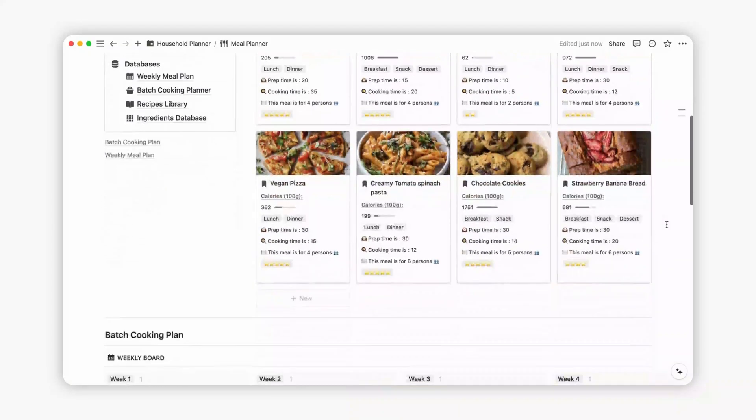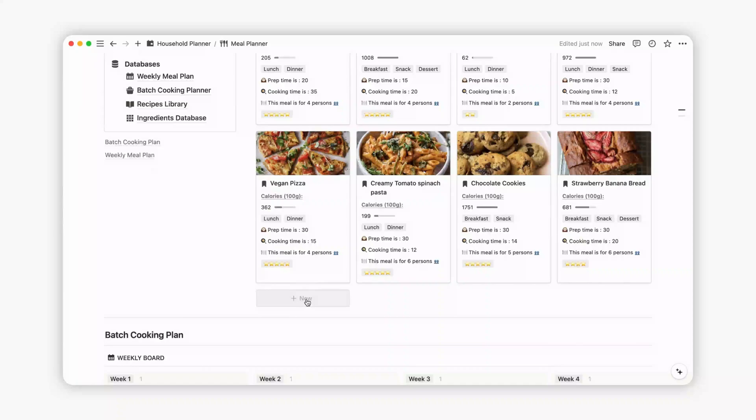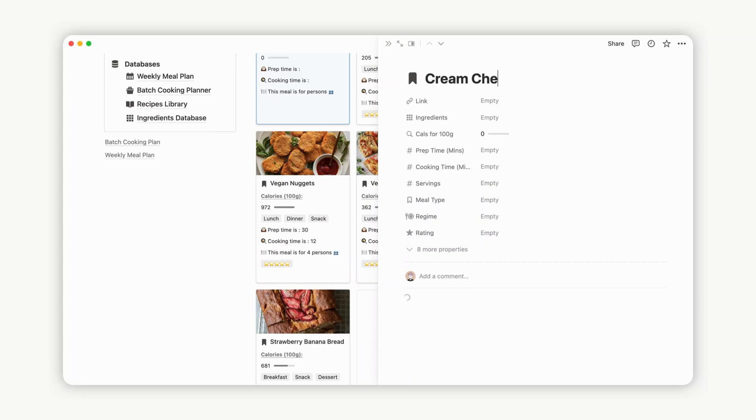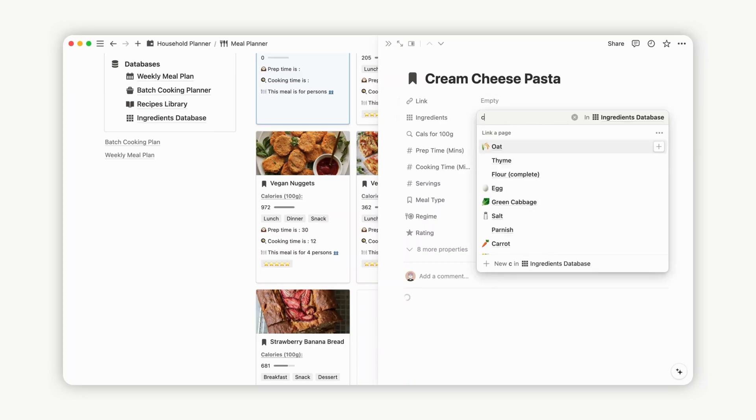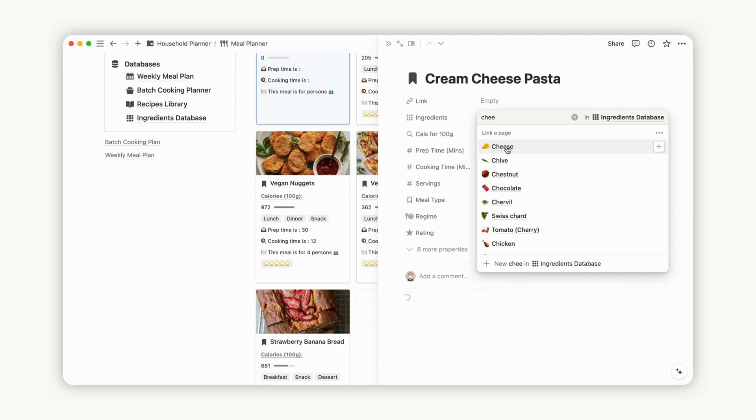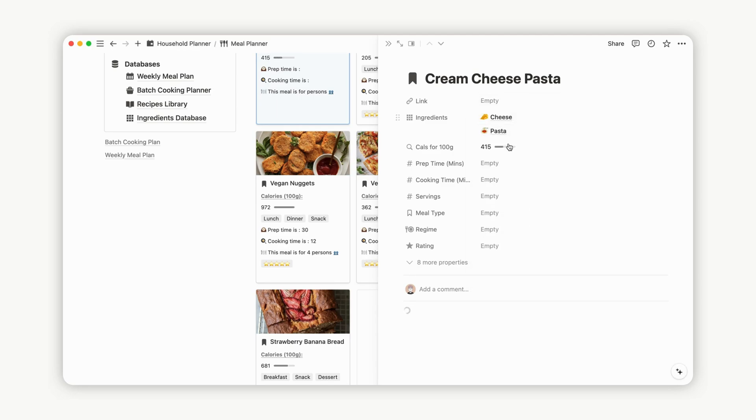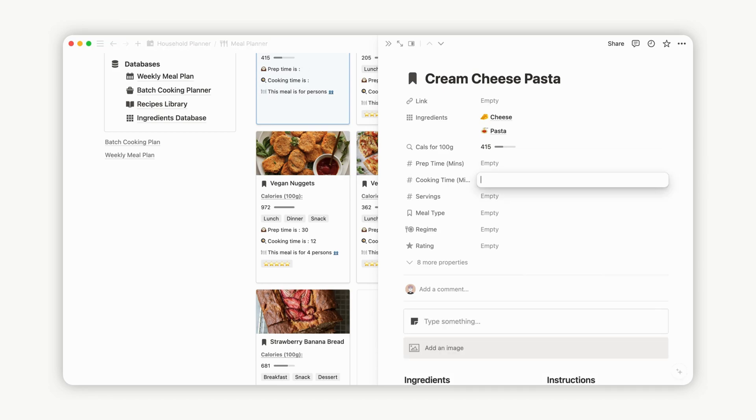You have the flexibility to create as many recipes as needed. Begin by assigning a title to your new recipe. Adding ingredients is simple, select multiple items from the list, and the calorie count is automatically updated based on the chosen ingredients. Specify the prep and cooking time in minutes, and indicate the serving size for each recipe. This information is conveniently displayed on your dashboard, making meal planning a breeze.